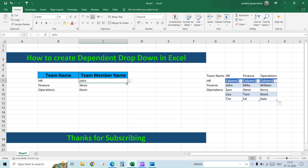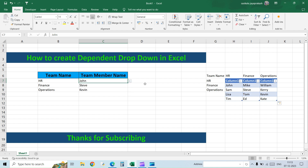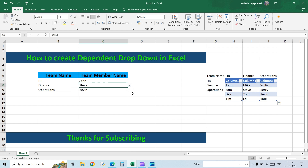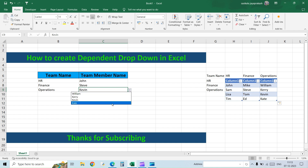We have added three different names, one for each team. Now we can cross-check: if you go to the HR team, the fourth member will be added; similarly for Finance the fourth person is added; and for Ops the fourth person is added as well. This is how you create a dependent drop-down list and also make it dynamic. I hope this video was helpful — thank you all.